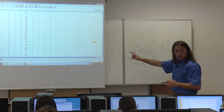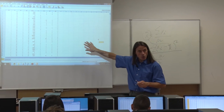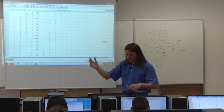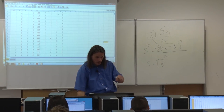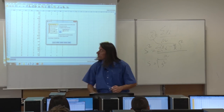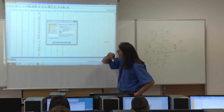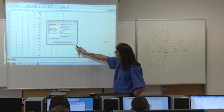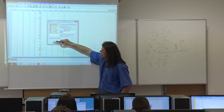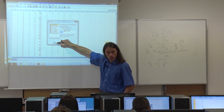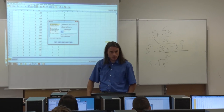If you want to cancel splitting and analyze all data together, simply go to Data, Split File, select 'Analyze all cases,' and click OK. The split will become inactive.